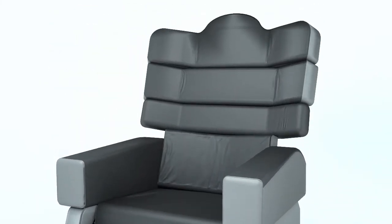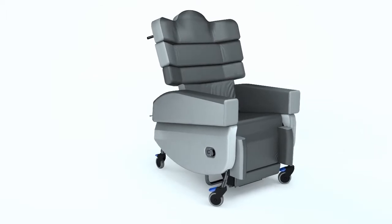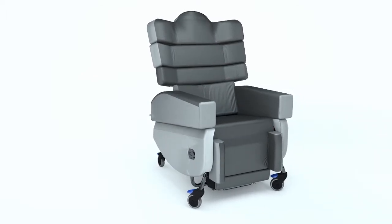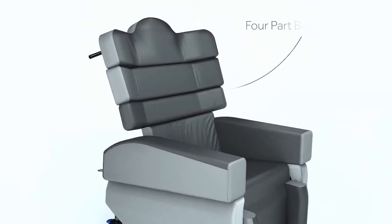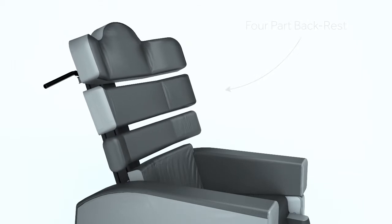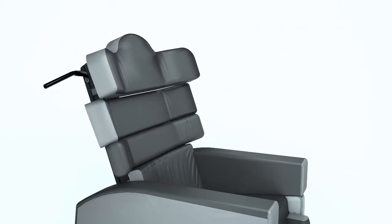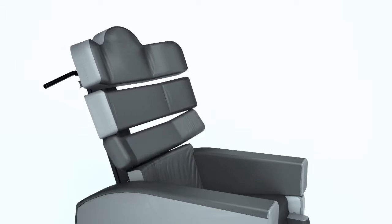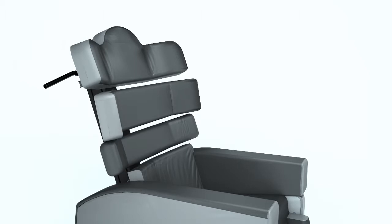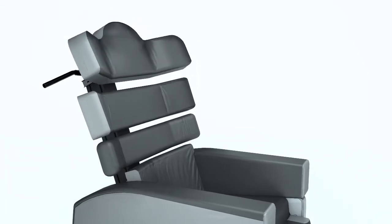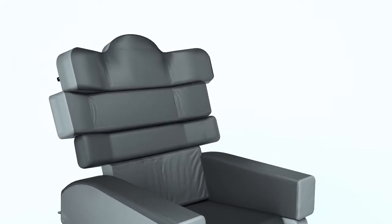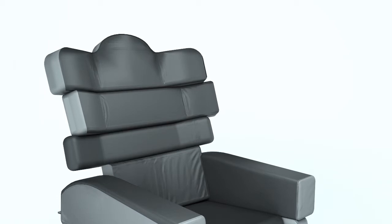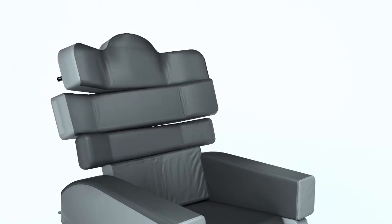The four-part backrest ensures the Smart Seat Pro can be easily configured to suit individual needs, aiding pelvic stability as well as trunk and head alignment. The three upper backrest elements can be adjusted in height, depth, angle, offset and rotation.